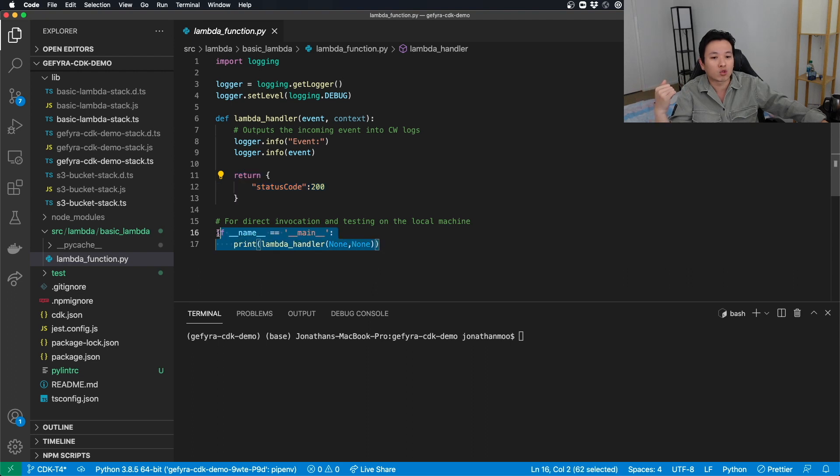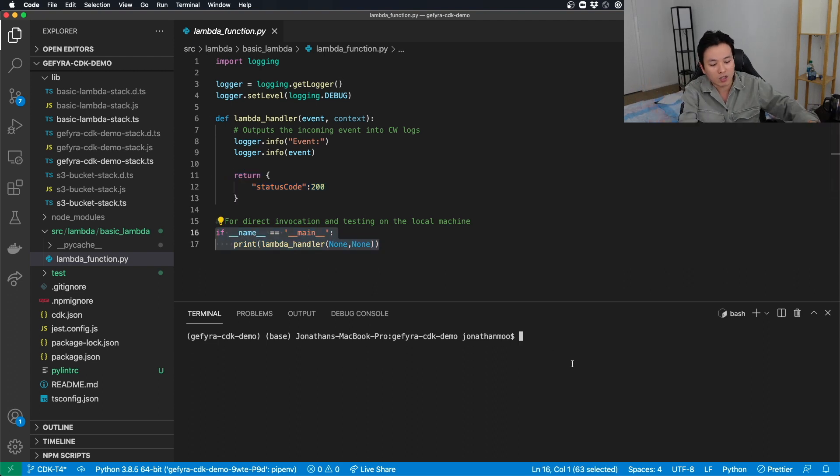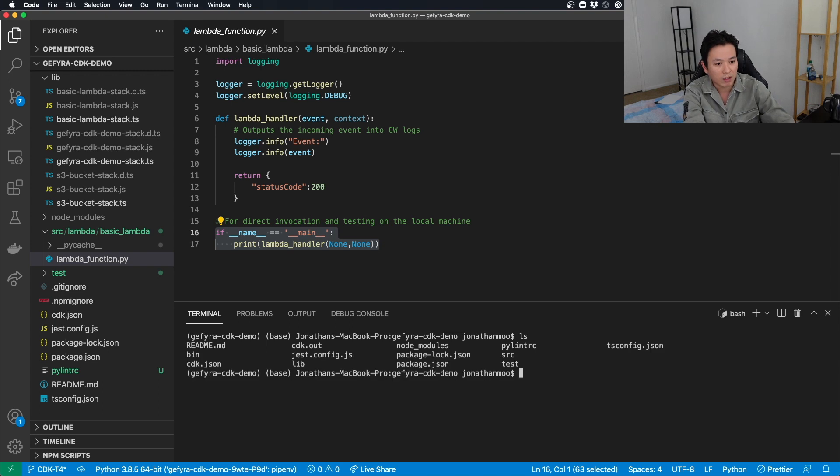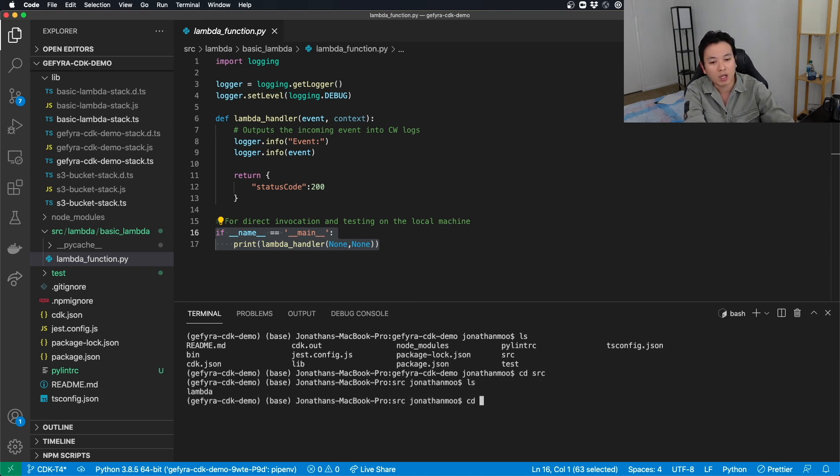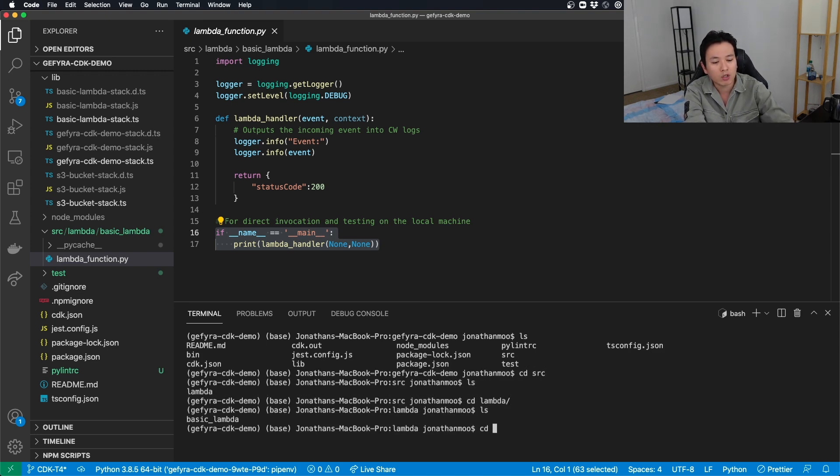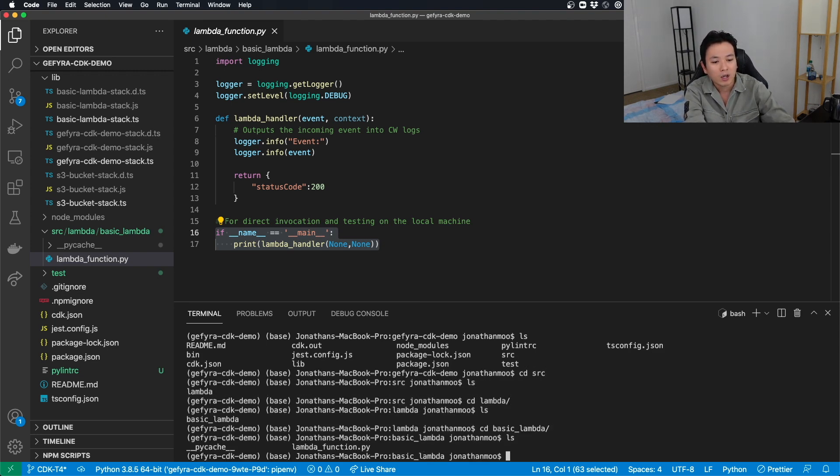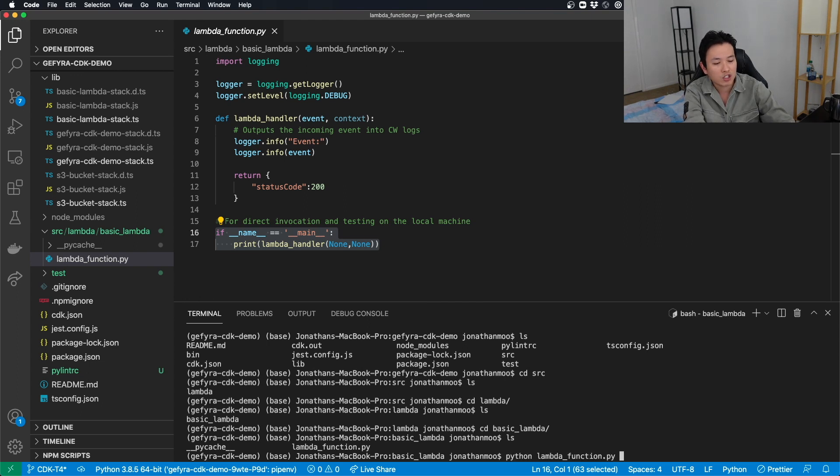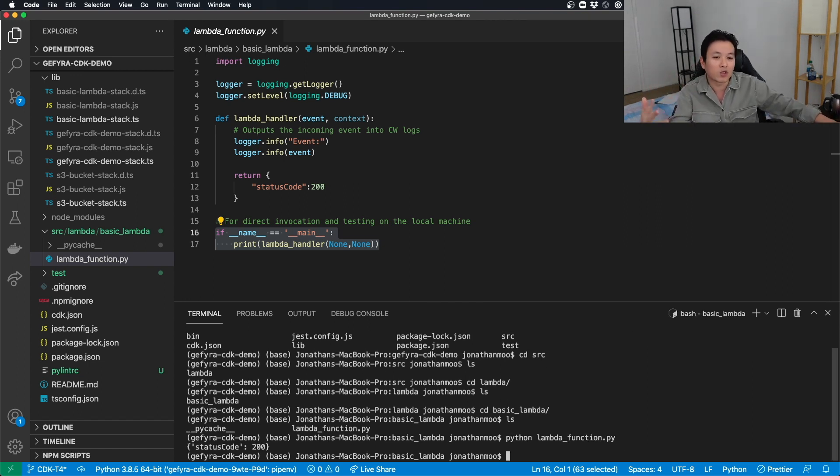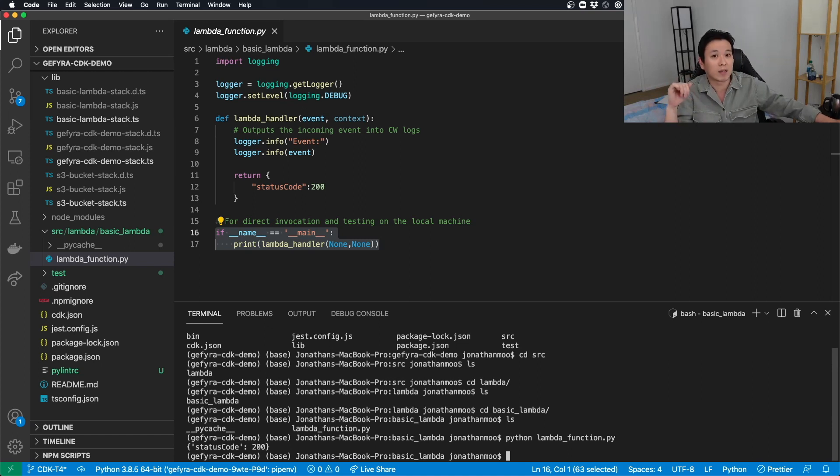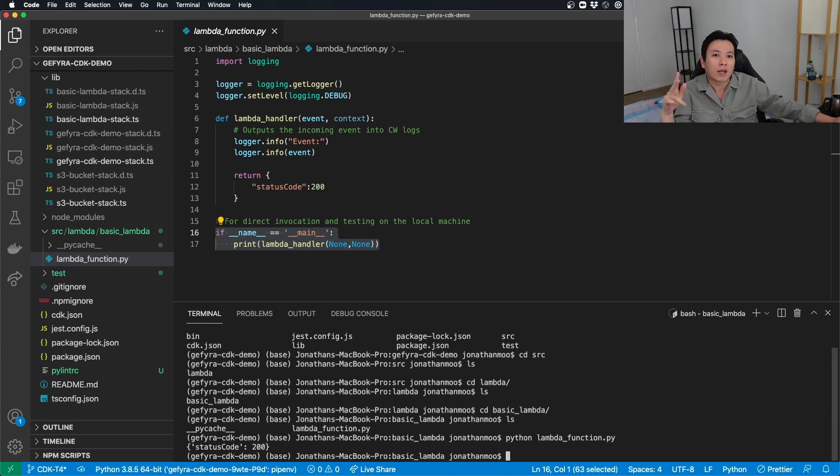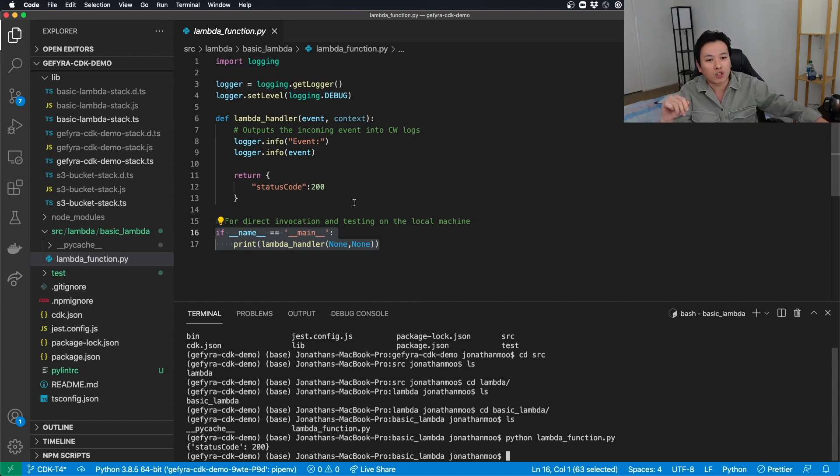And then we are going to do a direct invocation. On paper, it doesn't really seem like anything. Because if you just go into the Lambda itself, let me just go into it real quick. And I do a Python Lambda function. It should not do anything. You can't see the event by itself.